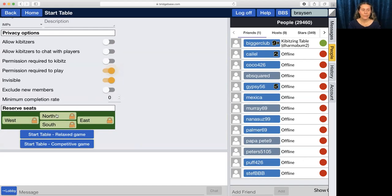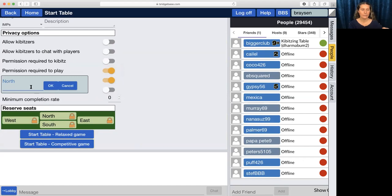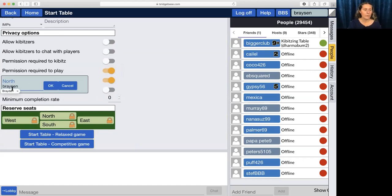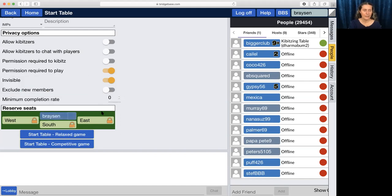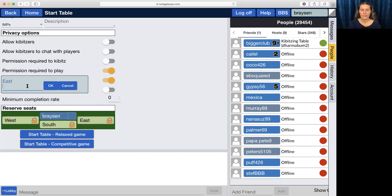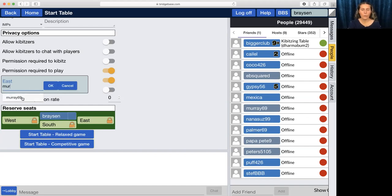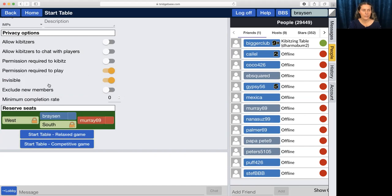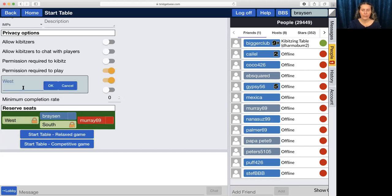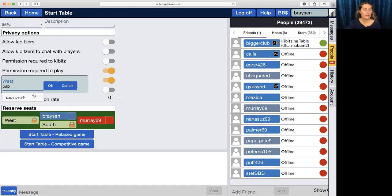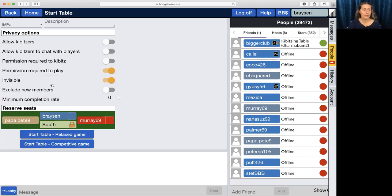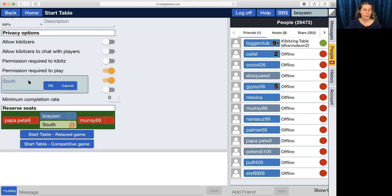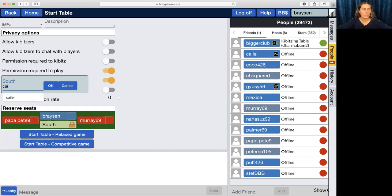Then you're going to type in the name of everyone you want to have sit. What you will see is if they're in your friends list it will auto-suggest for you, which is helpful. You're going to put your partner across from you. So here I put myself north, I would put my partner south.